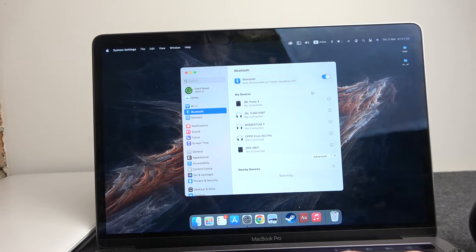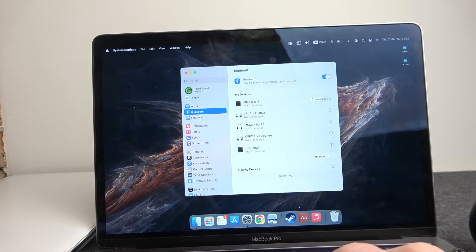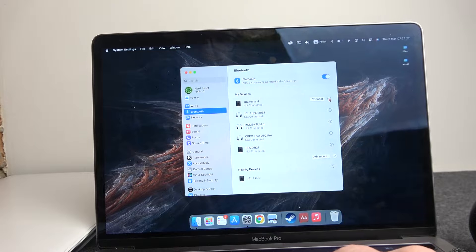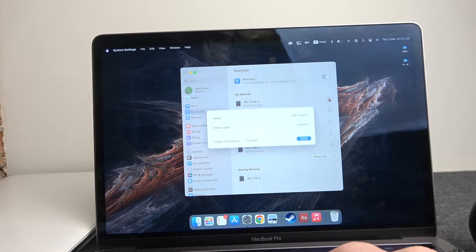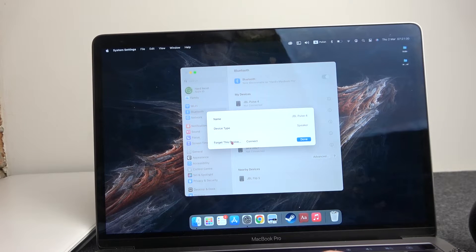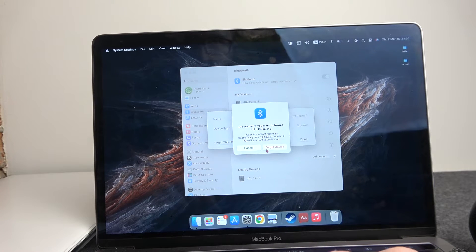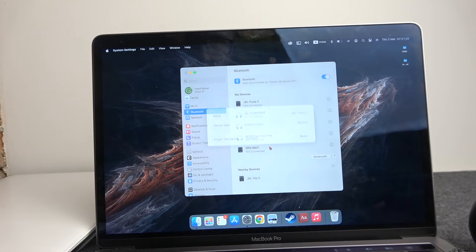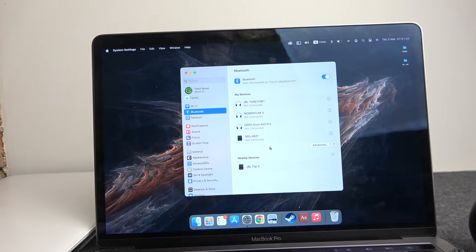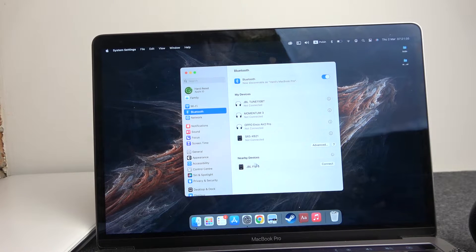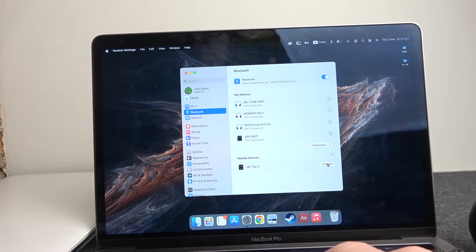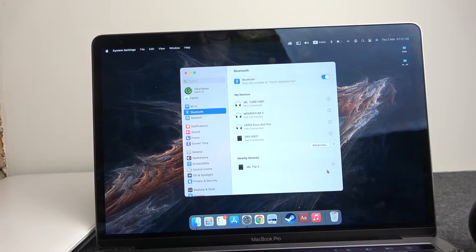Right here I have it already added, so let's remove it. And on the bottom in nearby devices you'll see JBL Flip 5. Click on connect.